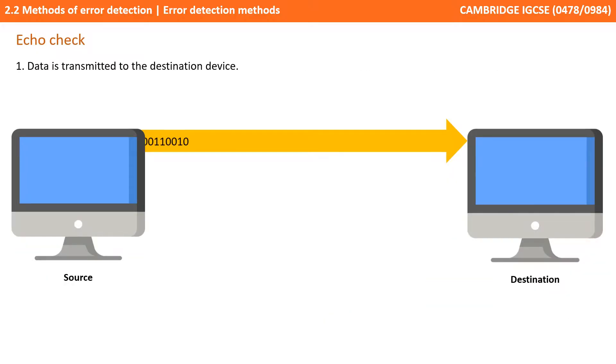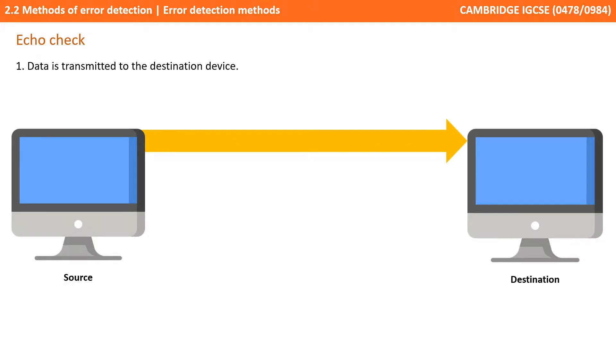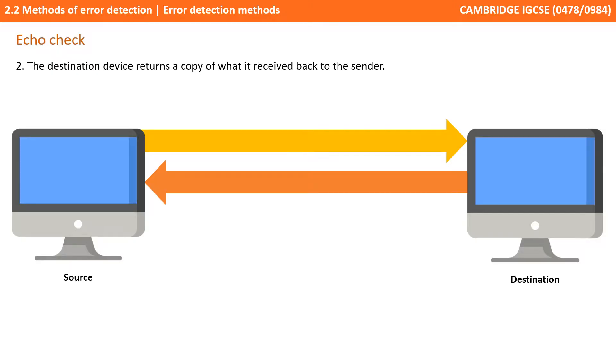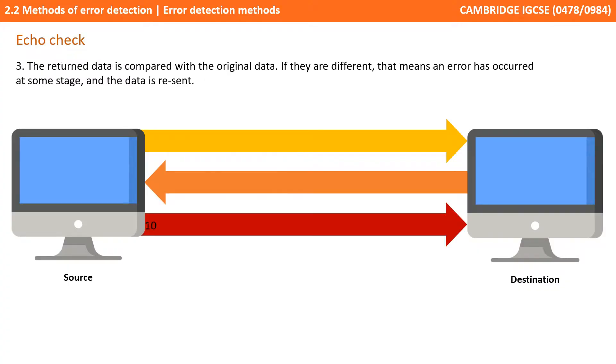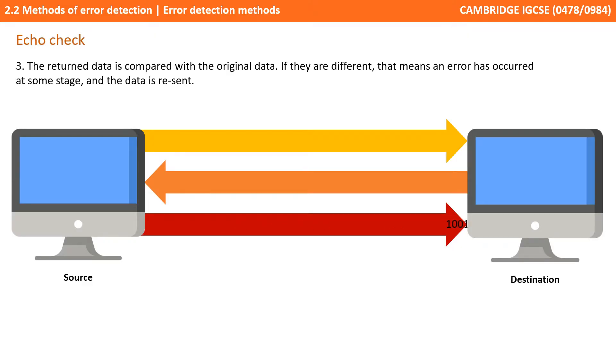The fourth method we look at here is echo checks. The data is transmitted to the destination device in the normal way. Then immediately the destination device returns an exact copy of what it just received to the sender. The return data is compared with the original data sent and if they're different then an error is assumed and the data is resent to the destination.